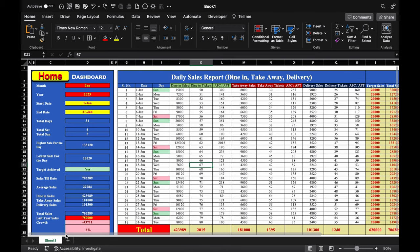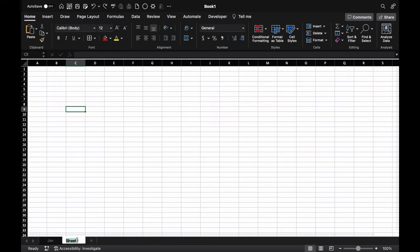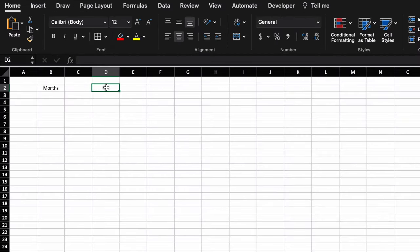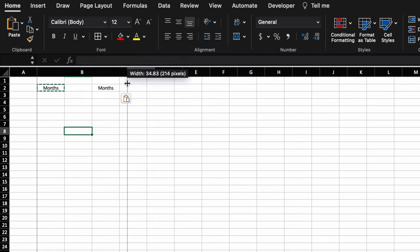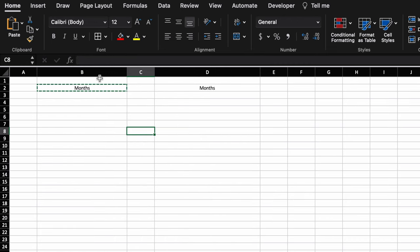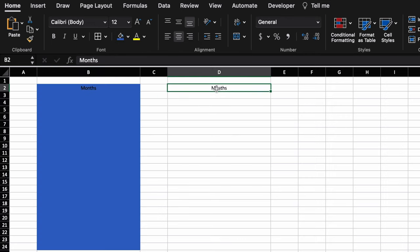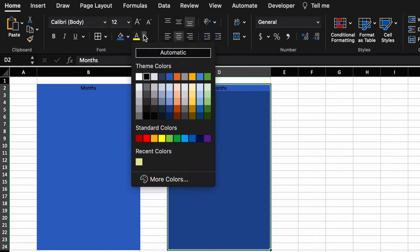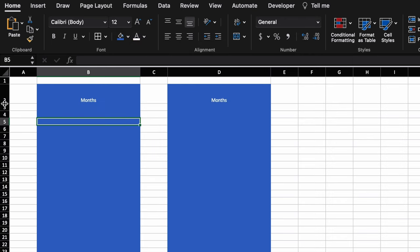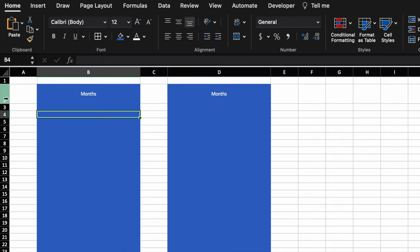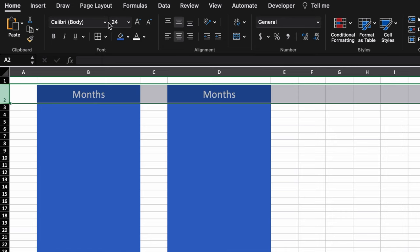We rename this sheet as 'Jan' and insert another sheet called 'Home'. On the home sheet, we type 'Months', select it, paste it, make the cells bigger, change the color, change the font color, increase the font size, take everything to center and mid, increase the font size further, change the font style, and give it a border.